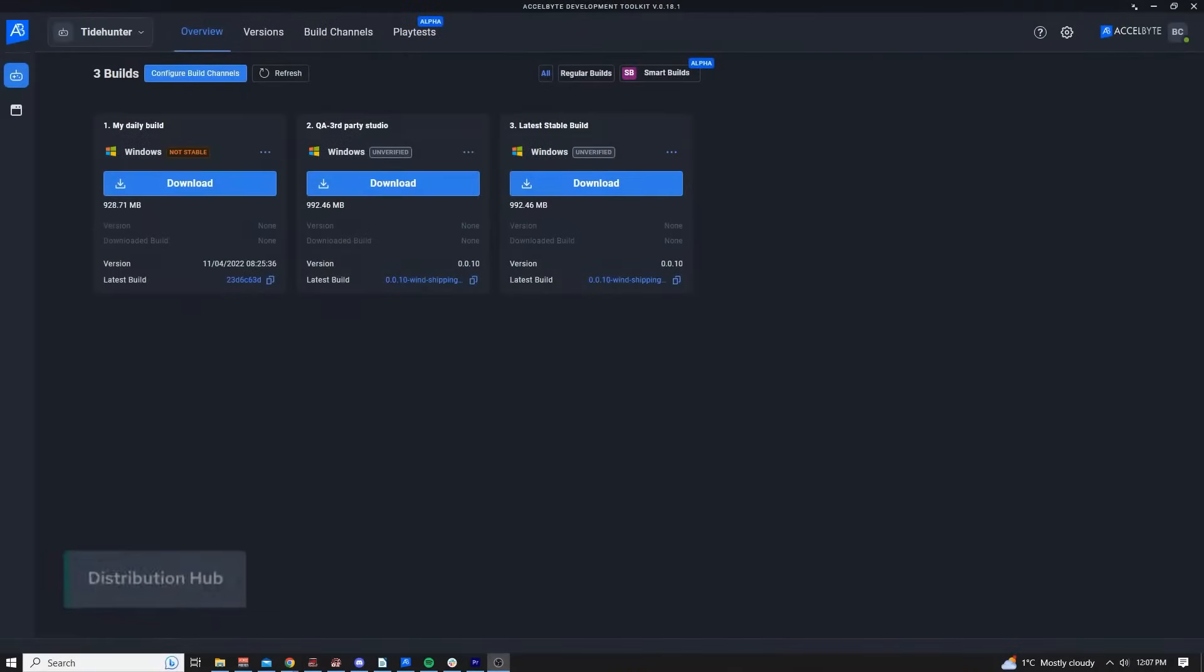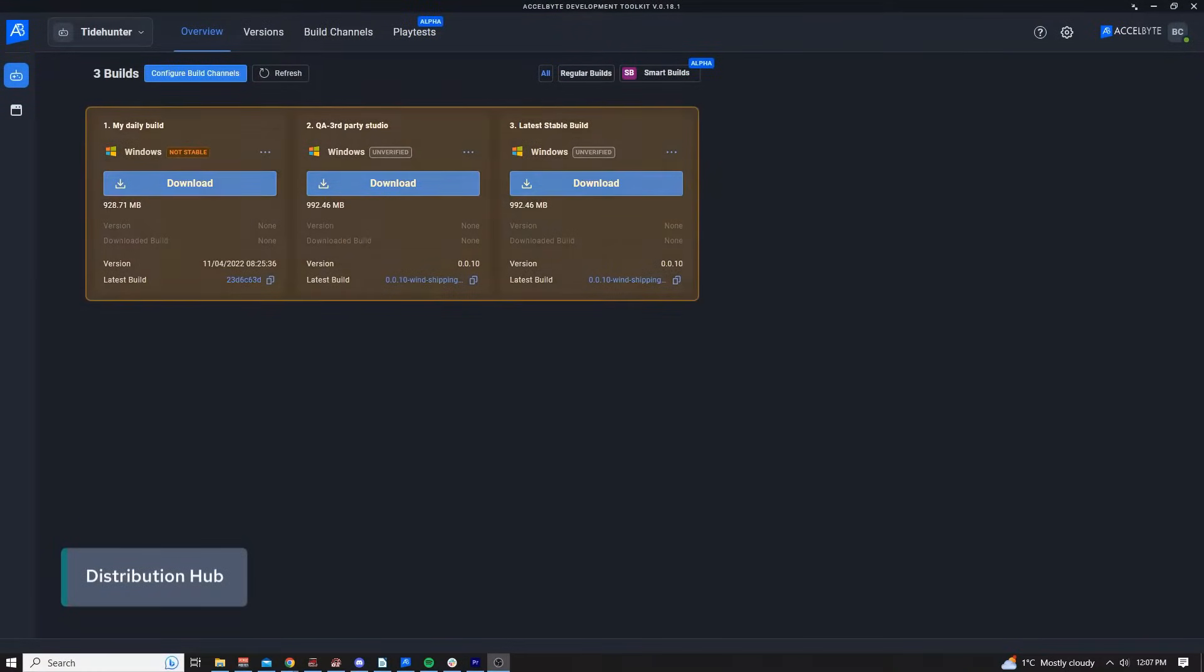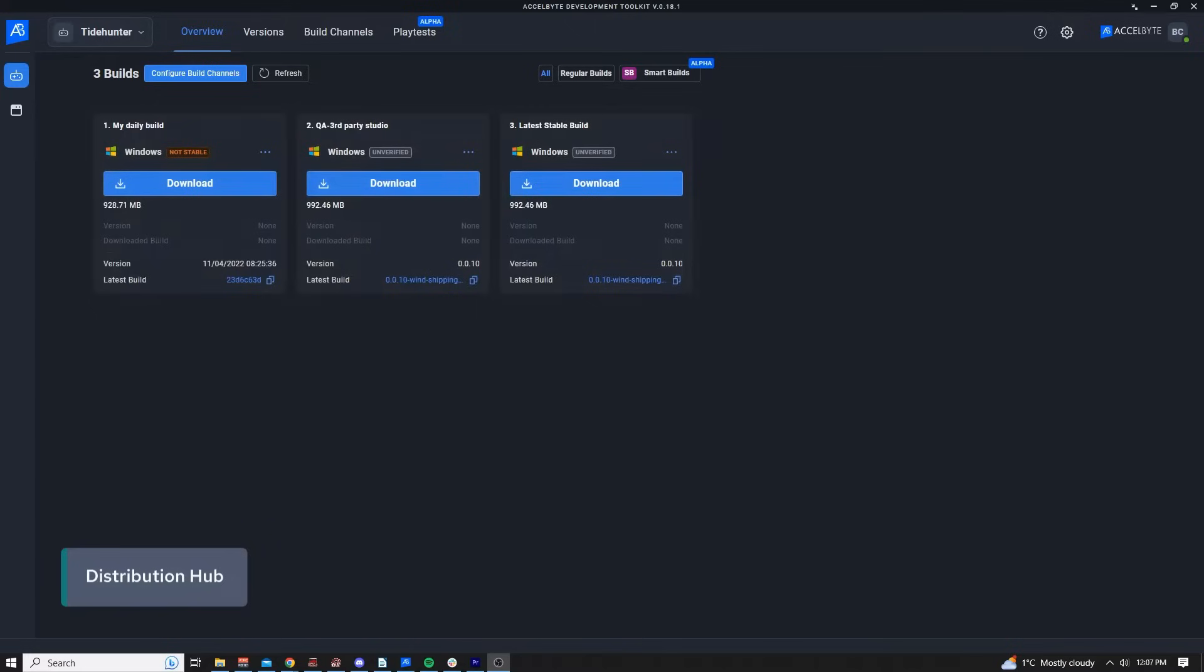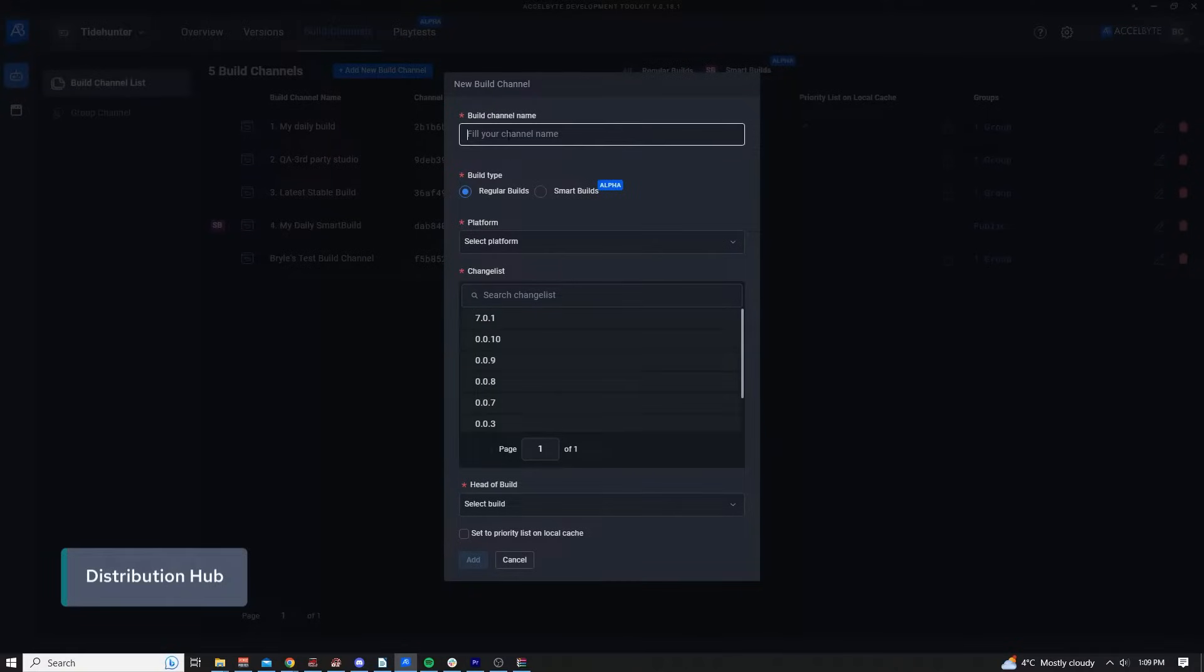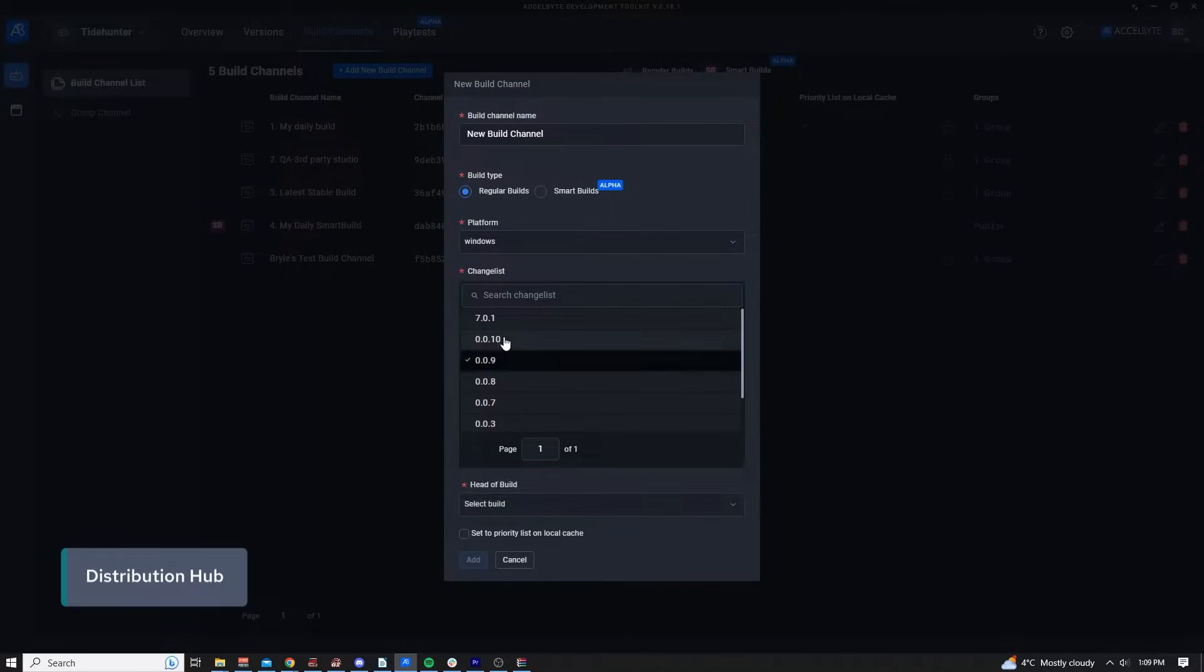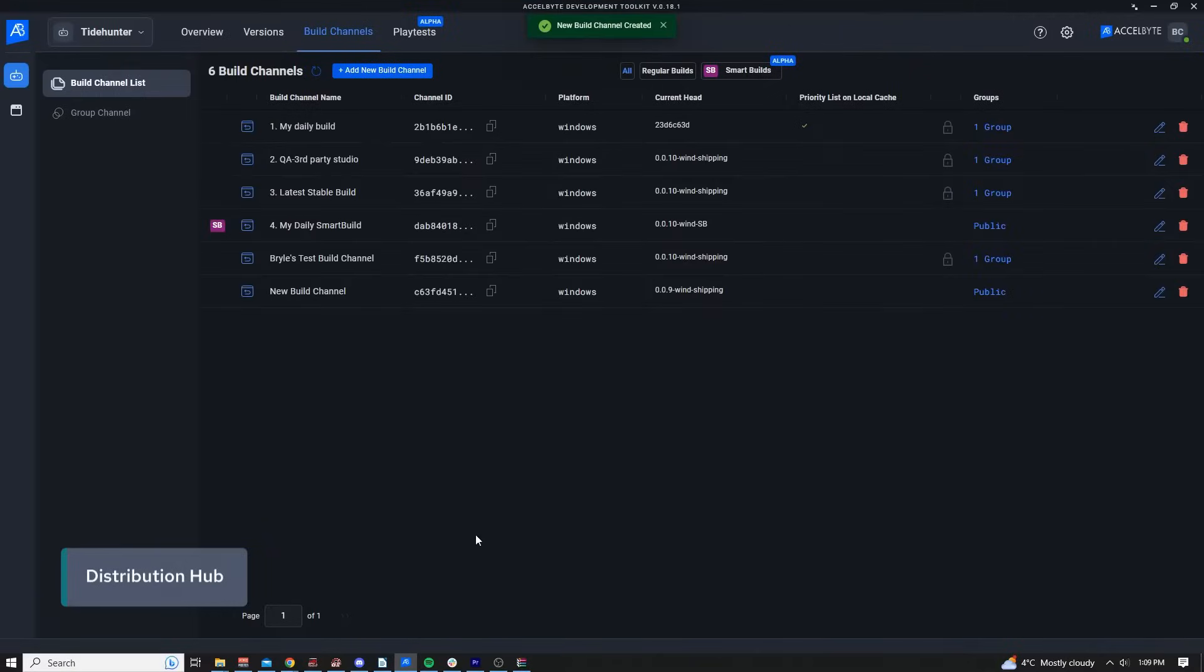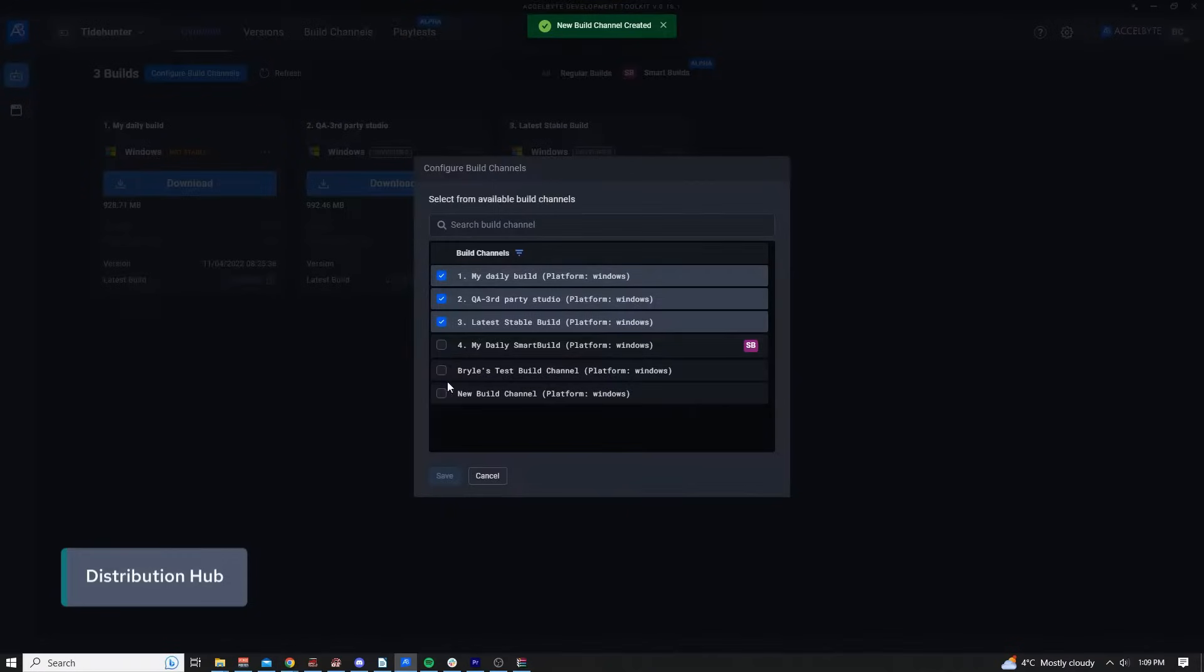Here's the distribution hub. You can see there are three build channels visible, each of which can have different builds assigned. Developers can custom create any number of build channels and adjust access to which team members can see which build channels.